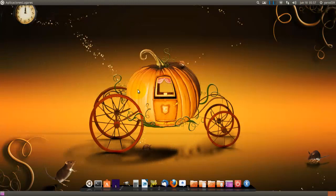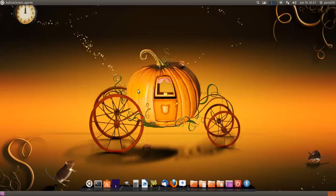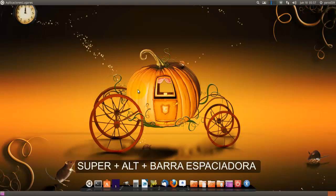Y ya lo tendríamos instalado. Y luego para hacerlo funcionar en principio el atajo del teclado que tiene es super alt barra espaciadora y se nos abre el buscador.